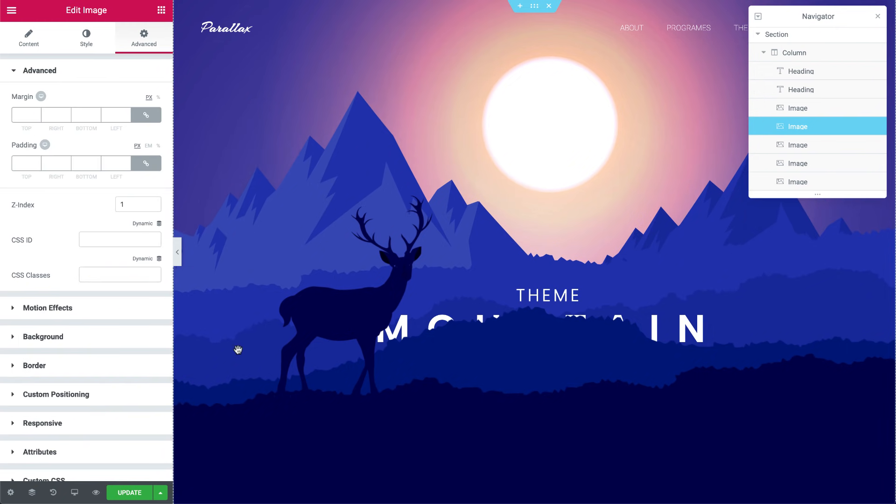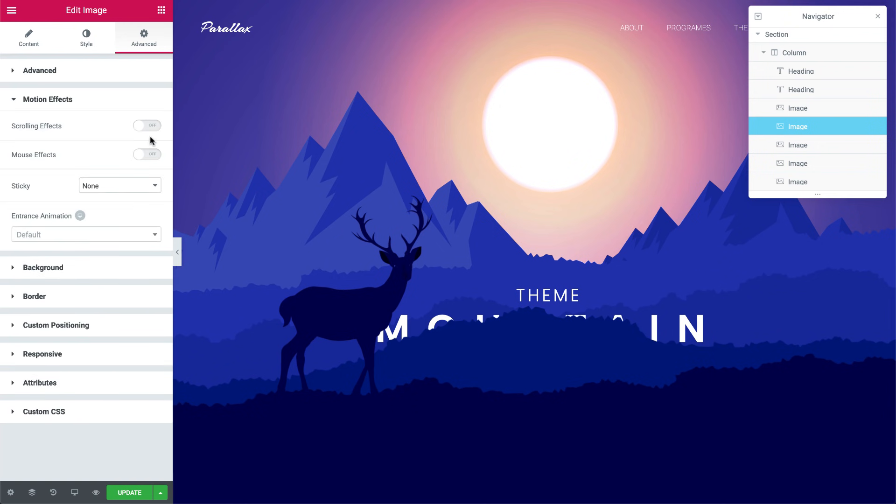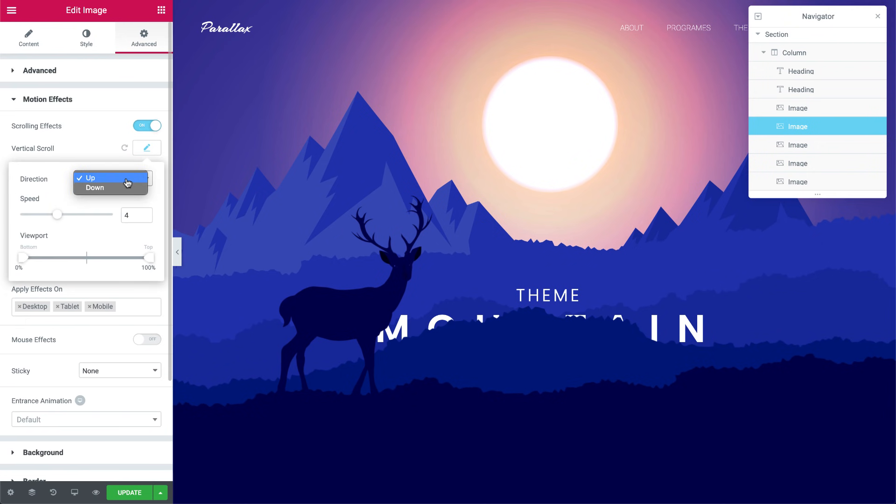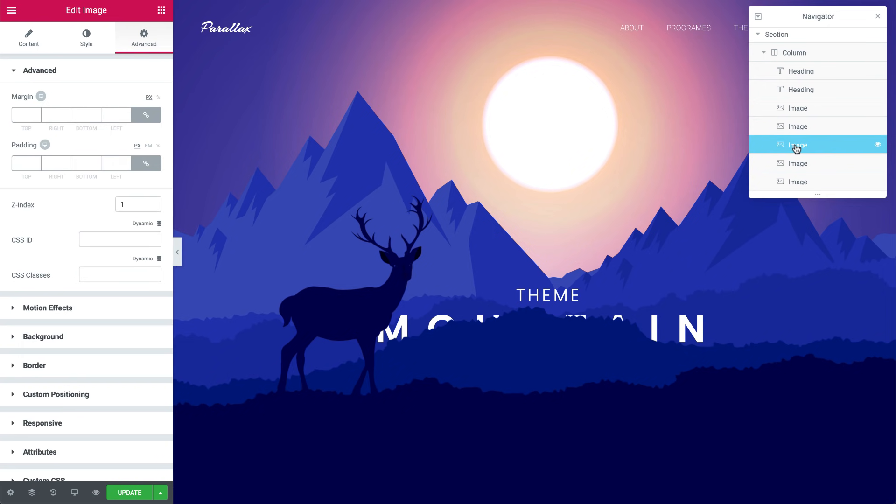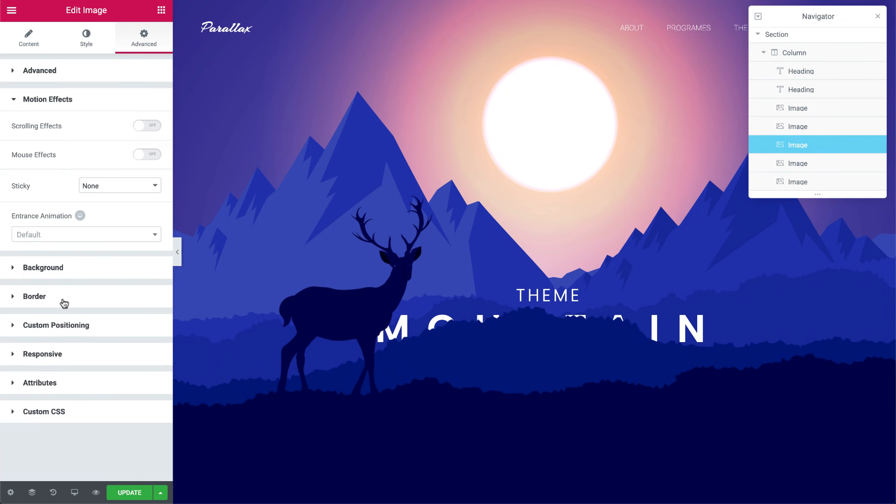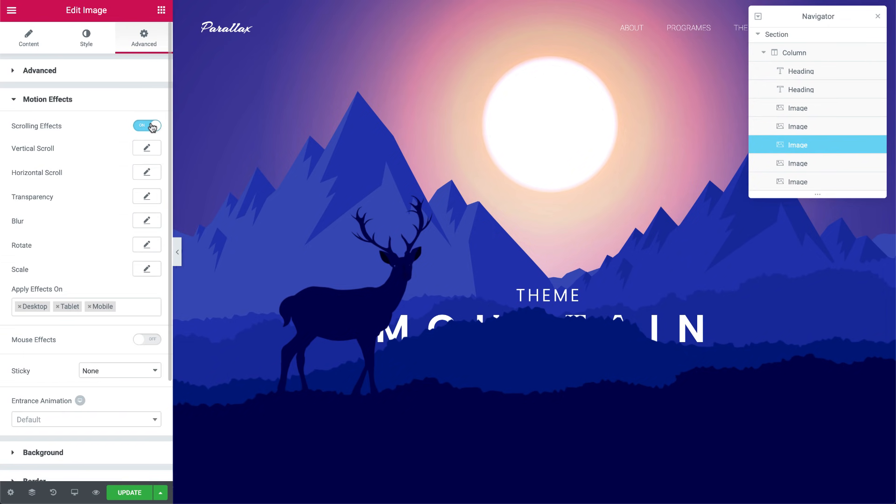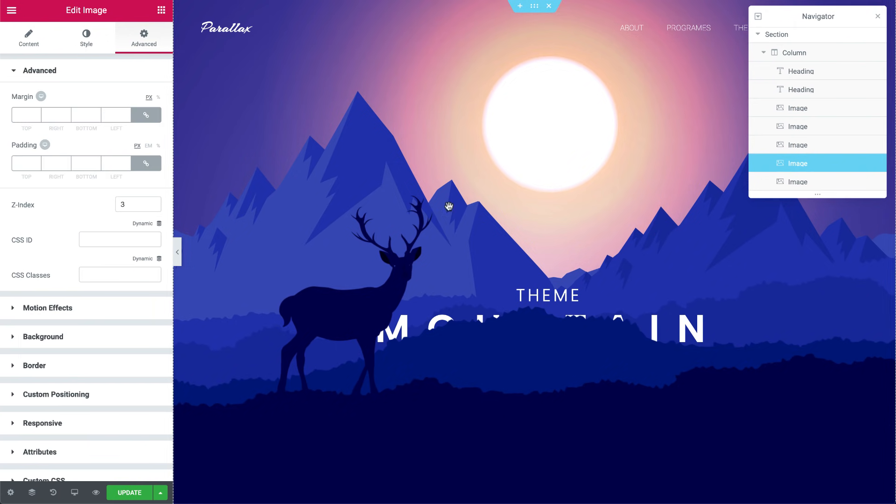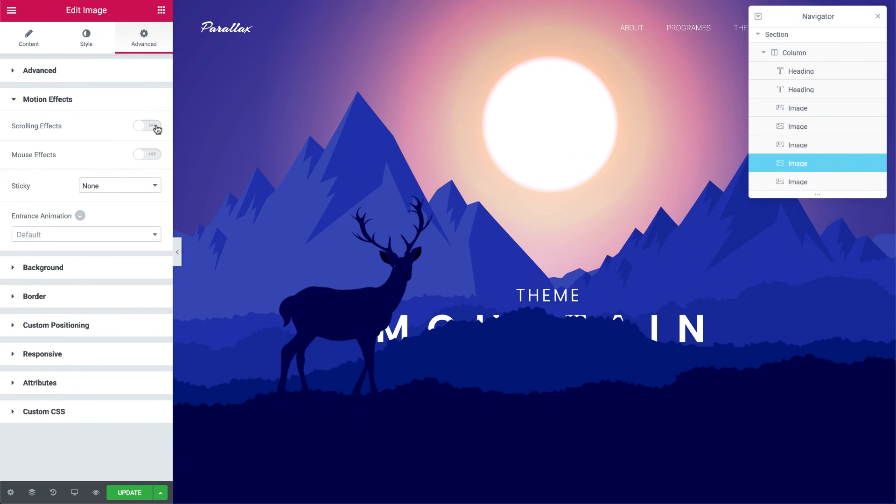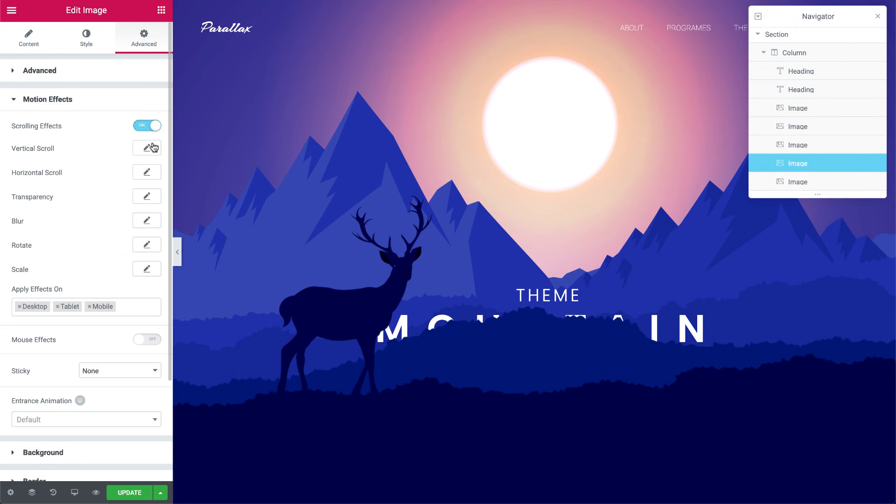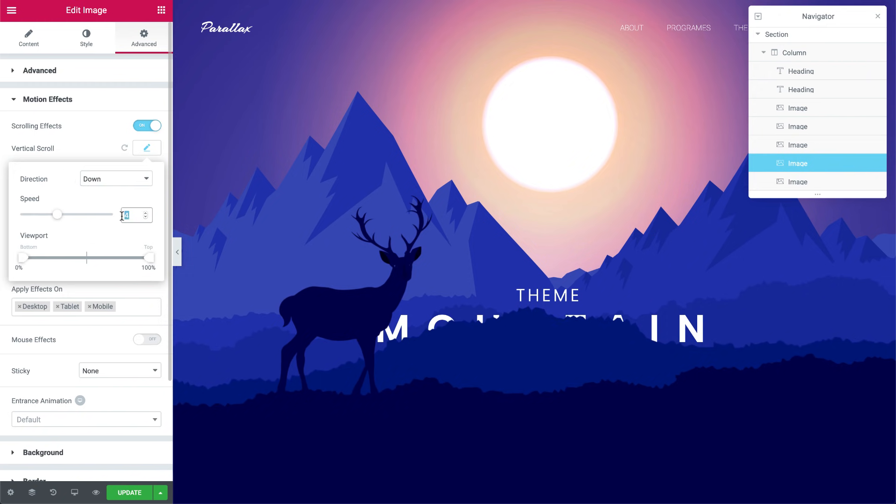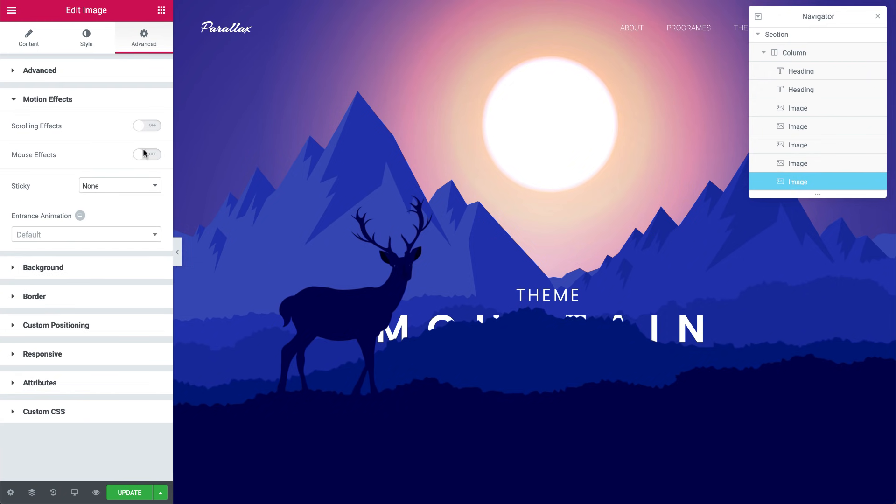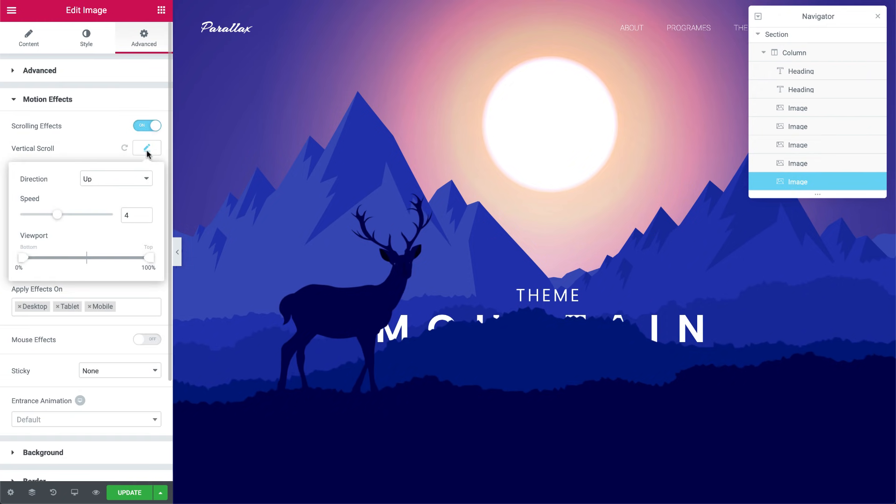Go to the next image, and like before, set the direction to down, but set the speed to 8 instead. The same with the next image. Here I'll set the speed to 6. You get the picture? I'll set this one to 5 and the last one to 3.